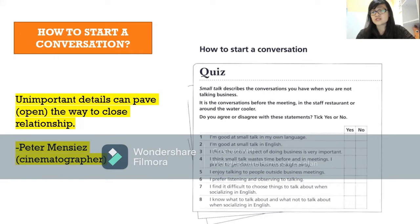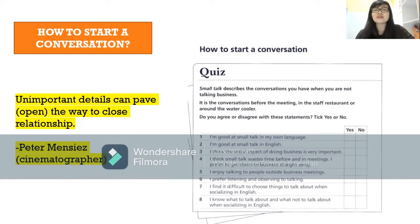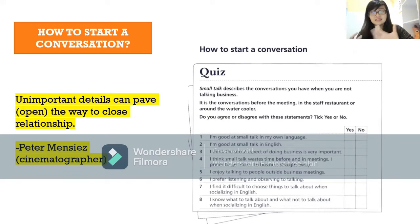It is the conversation before a meeting, in the restaurant, or around the water cooler. I've got eight questions for you. You can just talk to yourself — do you agree or disagree with the statements? If you agree, say yes; if not, say no.